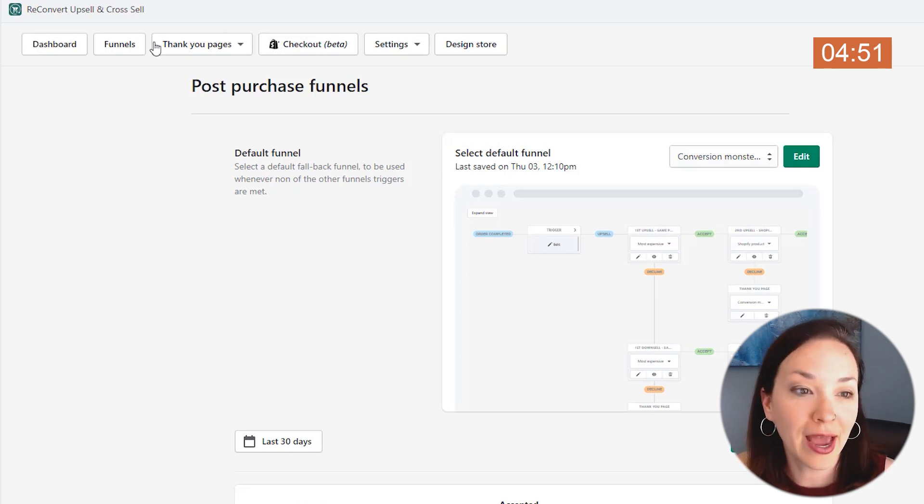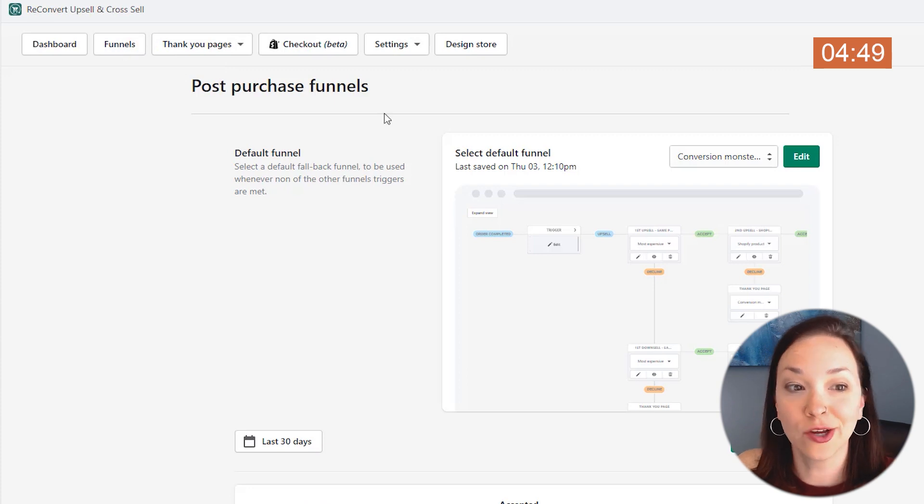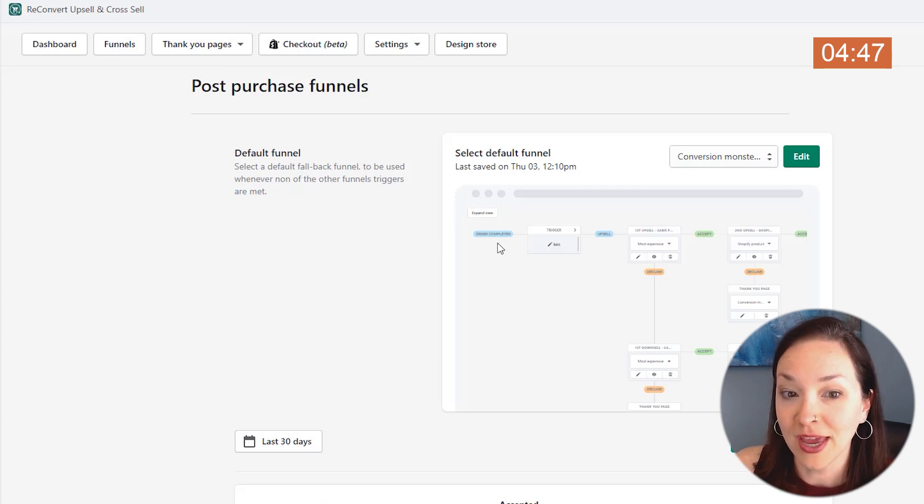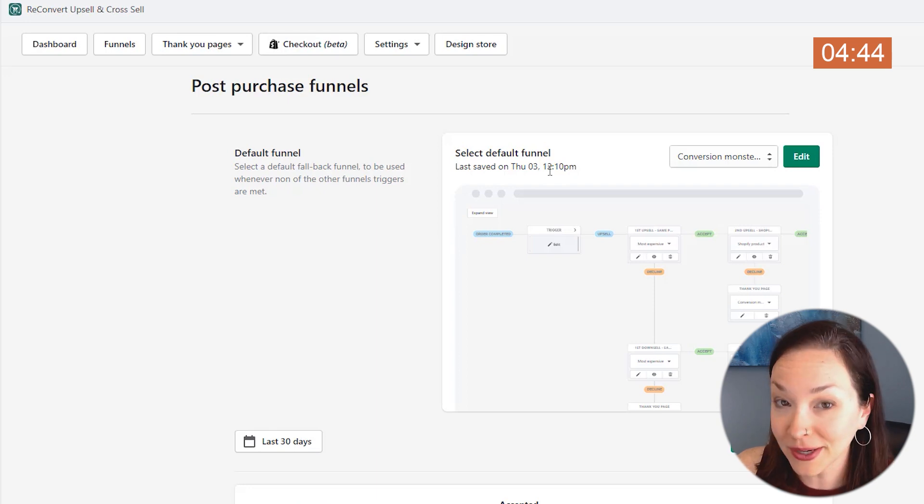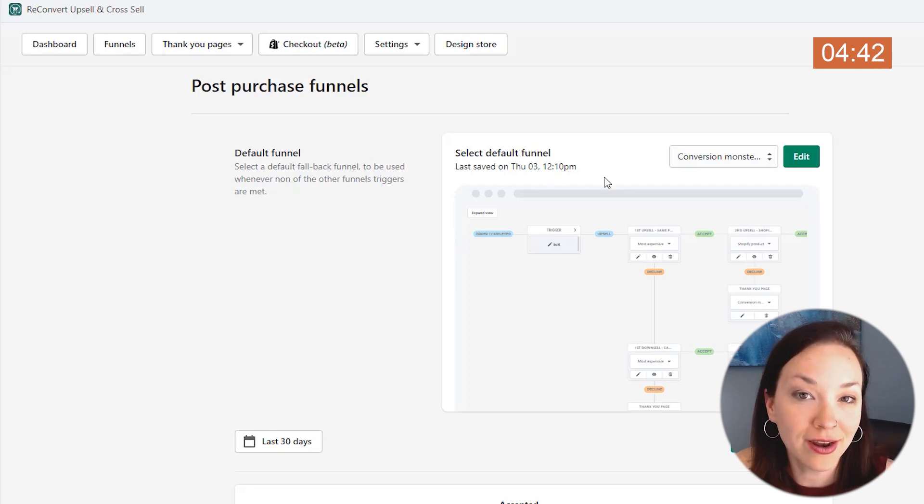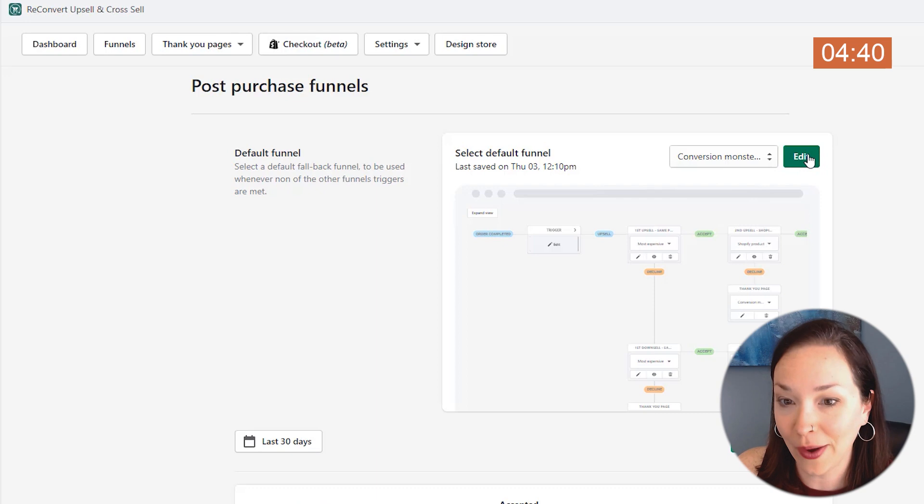To do that, you're in the app and you're going to click on funnels and here you have your post-purchase funnel. Now their default funnel is called the Conversion Monster funnel. So let's go in now and customize this and I'll show you how it works. We'll go ahead and click edit.